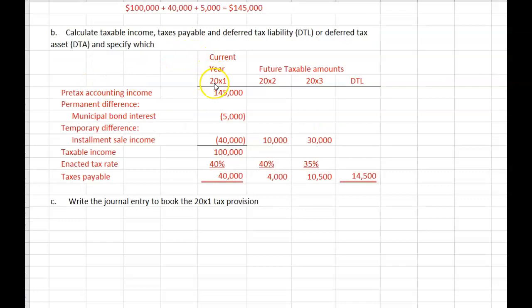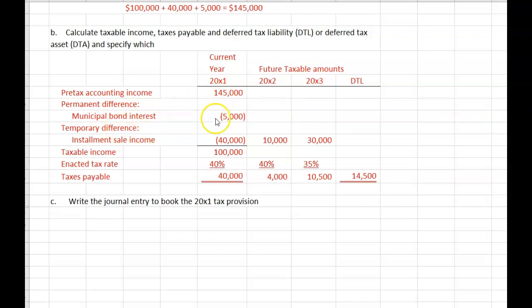For the current year 20x1, pre-tax accounting income is $145,000. Subtract municipal bond interest — $5,000 — which is simply not taxable ever. It's not a temporary difference; it is a permanent difference. Also subtract the installment sale income, which is reportable on the financial statements but is not taxable until cash is received in future years.